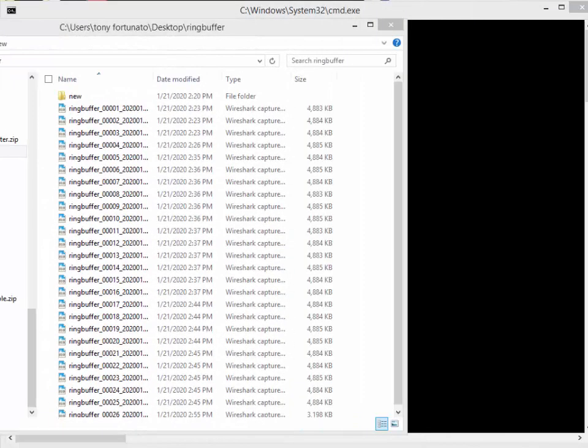Good day, it's Tony Fortunato from The Technology Firm. Today we're going to talk a little bit more about these ring buffer files that we talked about in another article with a twist.